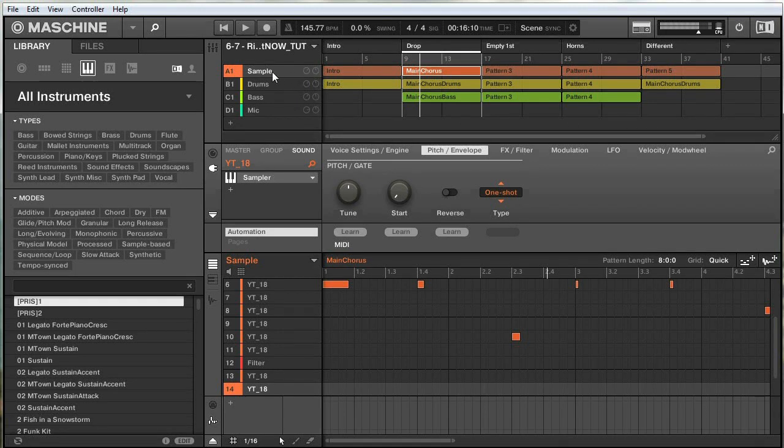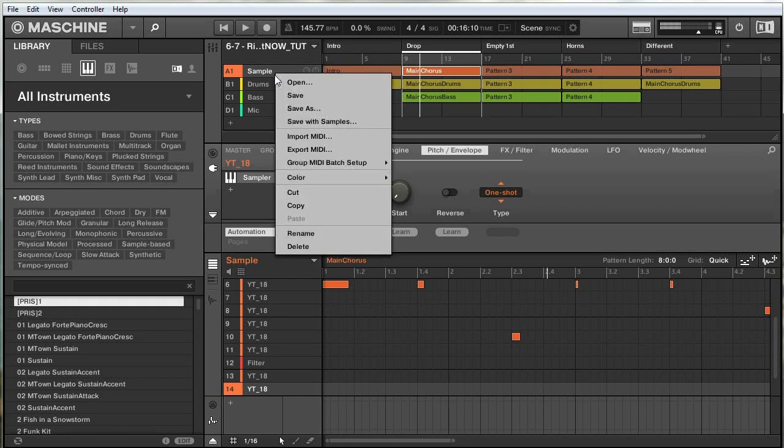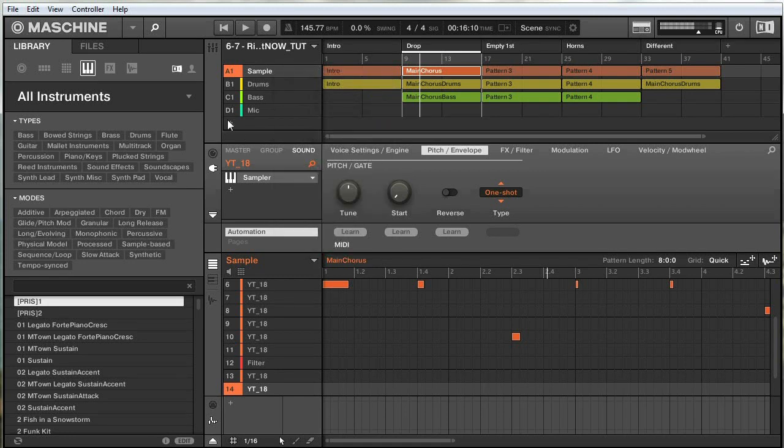The first thing we're going to do here is duplicate the group that has my sample. I want to use the tape stop effect to pitch down the sample in the intro, but I'm going to duplicate this group to prevent any problems with effect modulation down the line. So I'm going to right-click on the sample group, copy that,